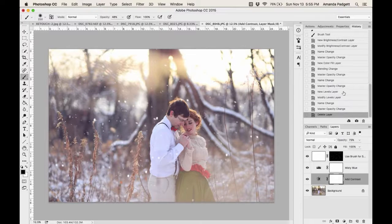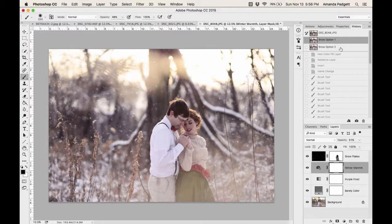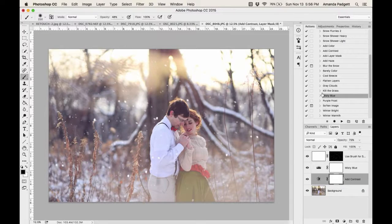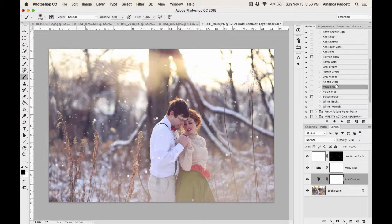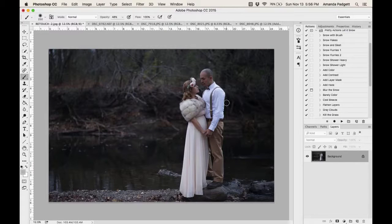I'm going to take a snapshot of this version and call it 'Snow Option Two.' Now I can choose between Snow Option One and Snow Option Two. This is just with the snow set. Let me try this with another image — this one is a bit darker, a really good shot, and we'll see if we can make it look more wintry.